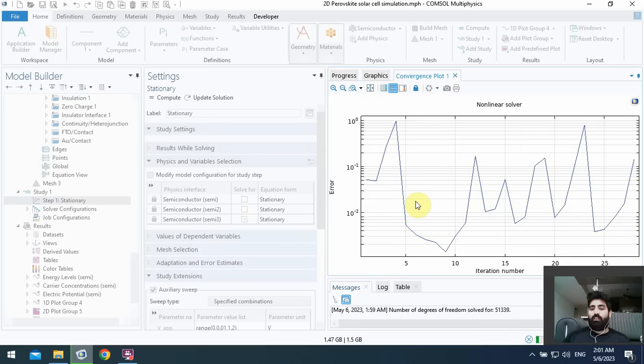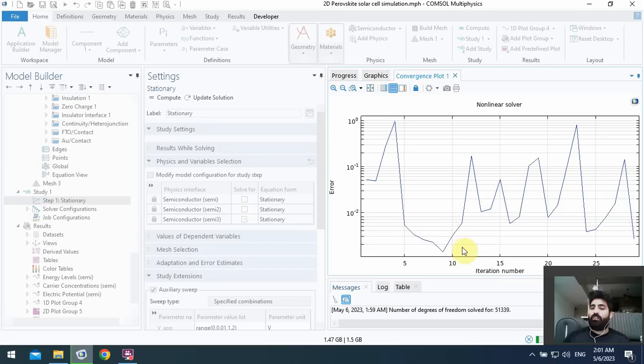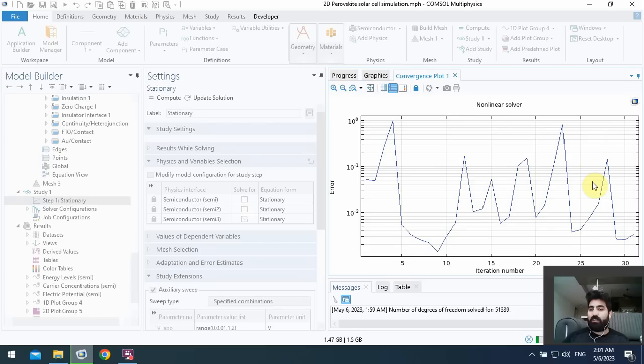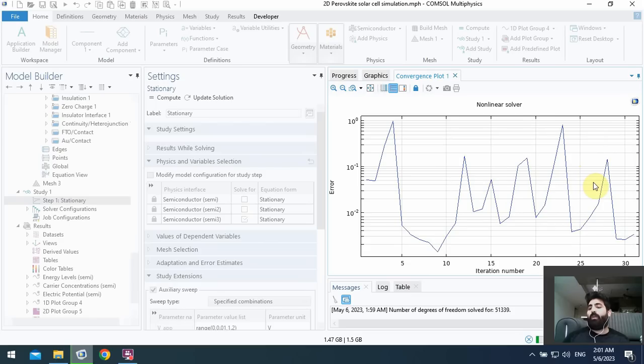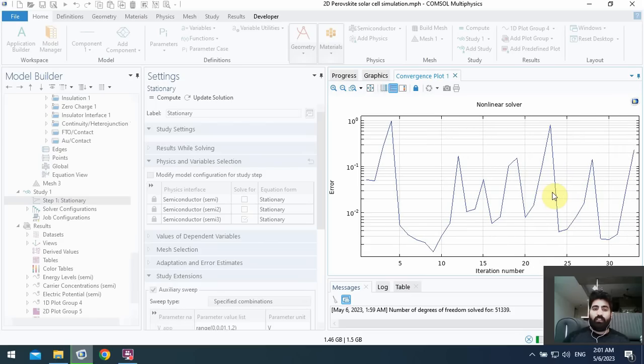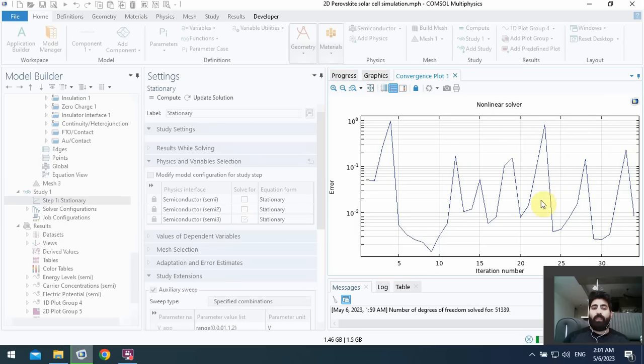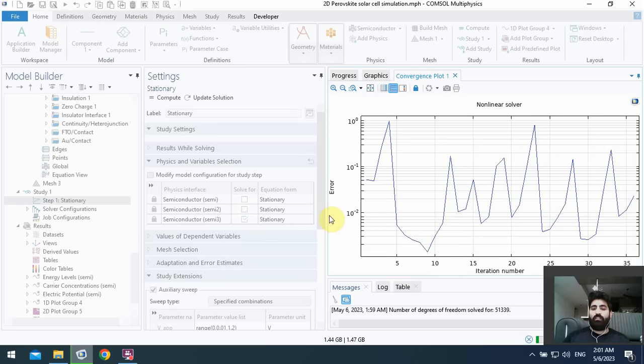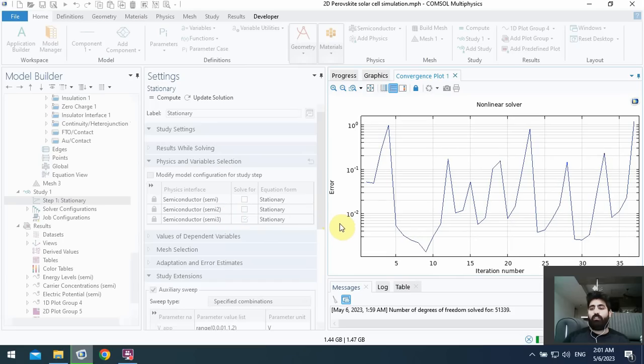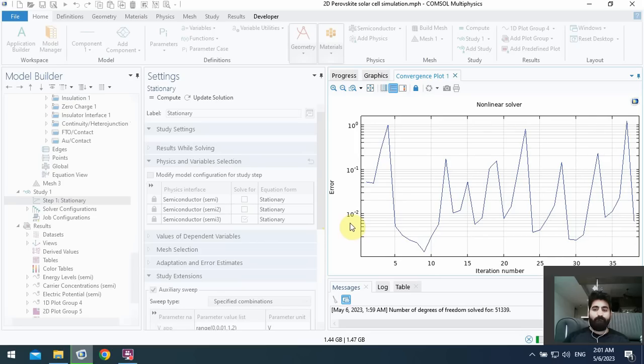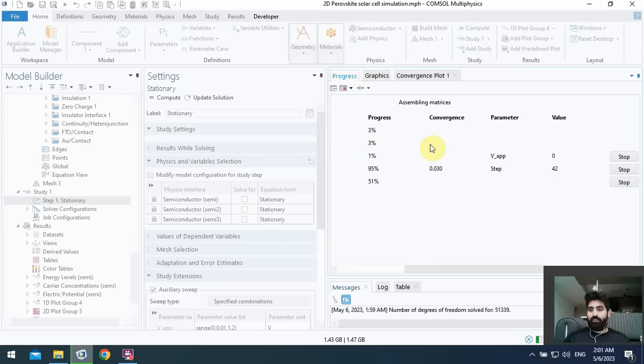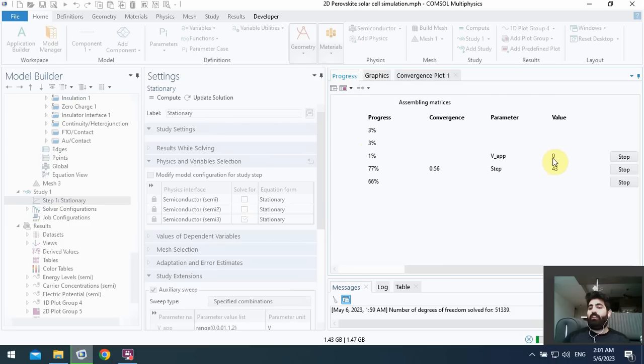The error plot versus iteration number has some fluctuation and you can see some peaks on it, and it's not good for getting a correct and valid result. And we must work on the mesh. It's very important to choosing right and correct mesh. Okay, we can also see the progress. The progress is 3% and the applied voltage is still remaining on 0 volts and it's not good.